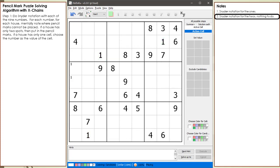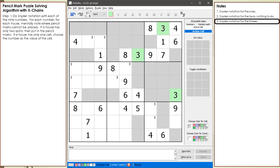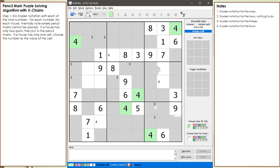Here is the Snyder notation for the 2s, and there is nothing to do for the 2s. We put pencil marks in for the 3s in blocks 1, 5, and 9. We put pencil marks in for the 4s in block 2, block 6, and block 7.